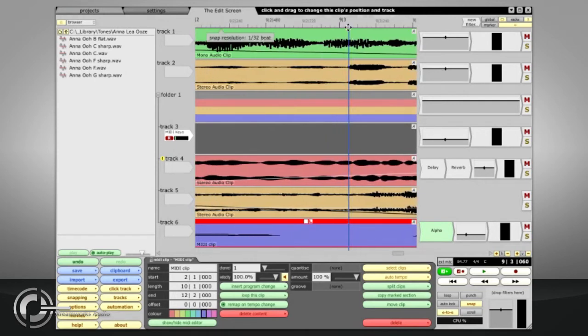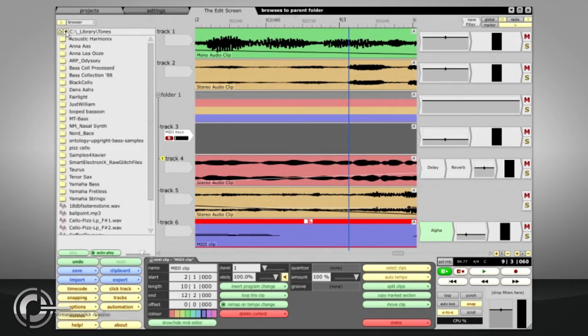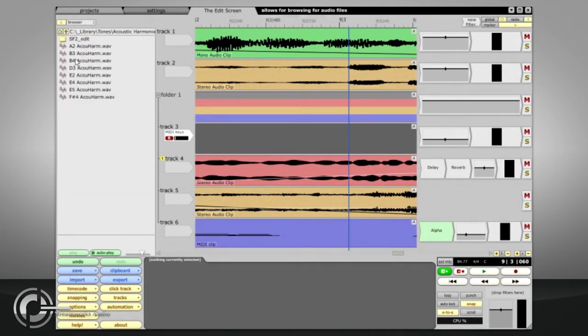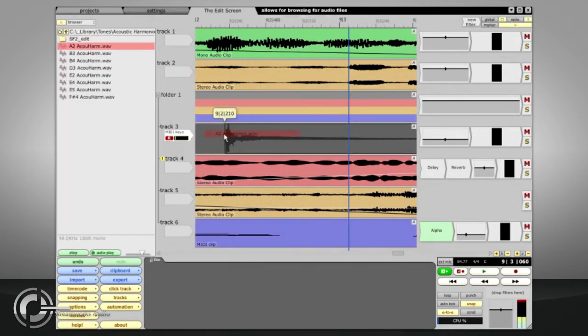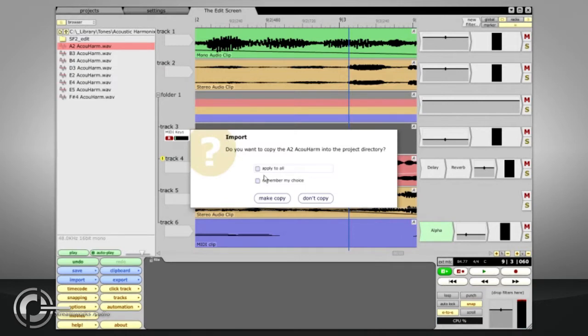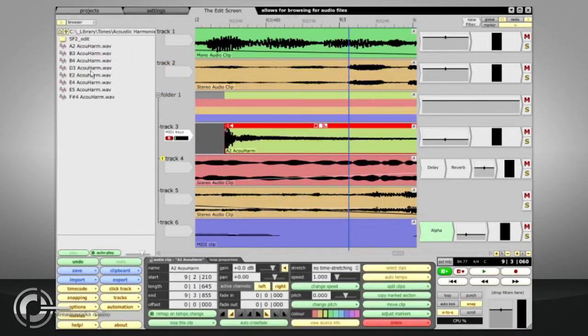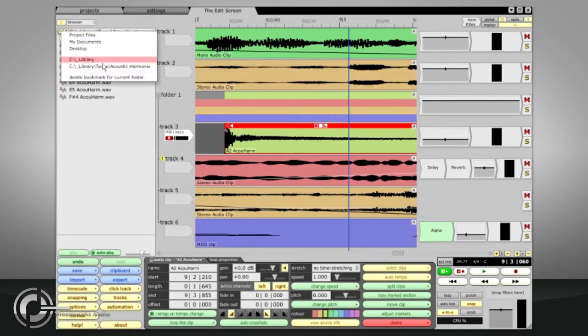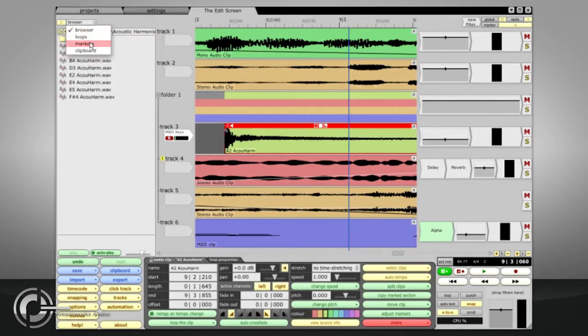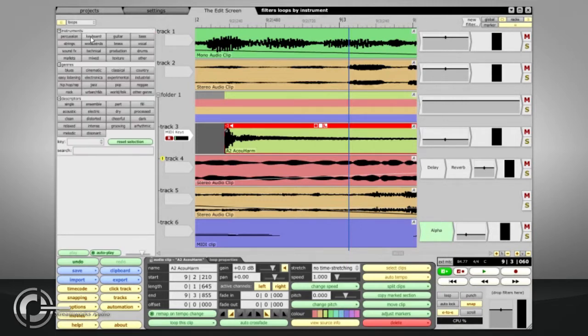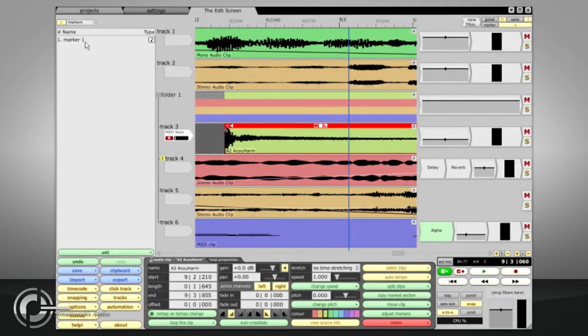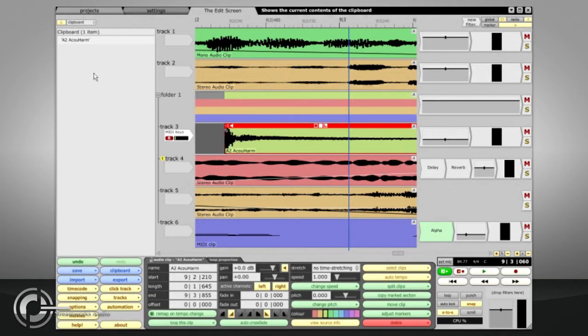The browser section can be used to search your hard drives for audio or MIDI files, which can then be imported by dragging and dropping into the edit. And you can create bookmarks for favourite folders. Alternatively, this section can be switched to show your loop library, which will be explained fully in another chapter, a list of markers, or the current contents of the clipboard.